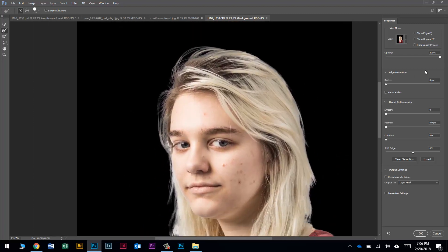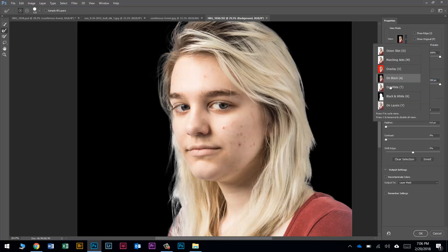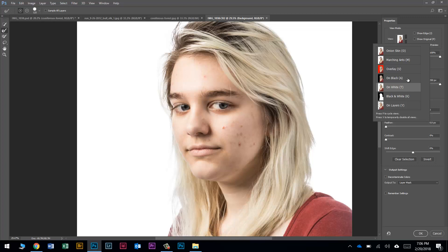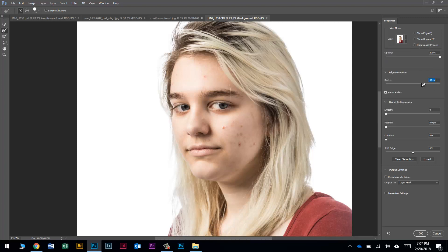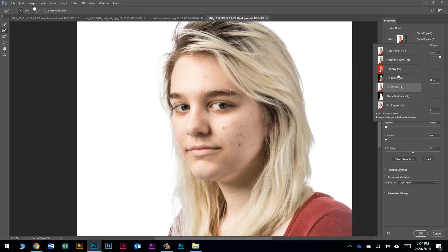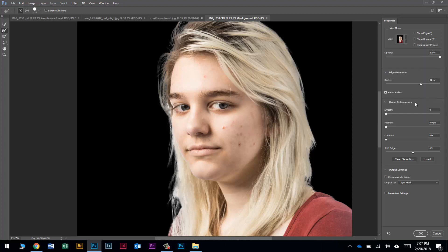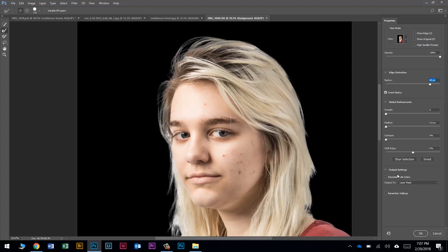Let's tighten things up by checking Smart Radius and adjusting the radius. I like to take it all the way up to 250, then slowly lower it down until things look normal. I'll switch back and forth between On Black and On White to preview. As for Decontaminate Colors — sometimes it works really well, other times not so much. This time it got rid of a lot of her hair, so I'm going to uncheck that.